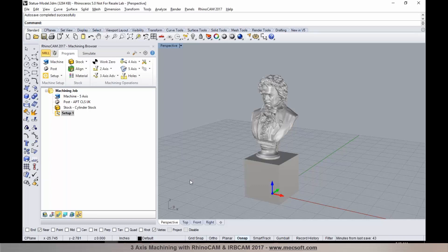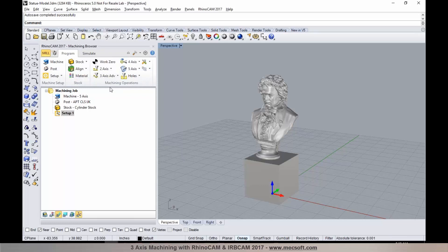The mill module offers 2 to 5-axis programming solutions with different configurations. If your application only requires 3-axis, you can choose the configuration suitable for 3-axis. We have 3, 4, and 5-axis application modules available. The workflow in RhinoCam uses the machining browser, which has two main tabs: Program and Simulate. You work left to right through the commands in the ribbon interface.